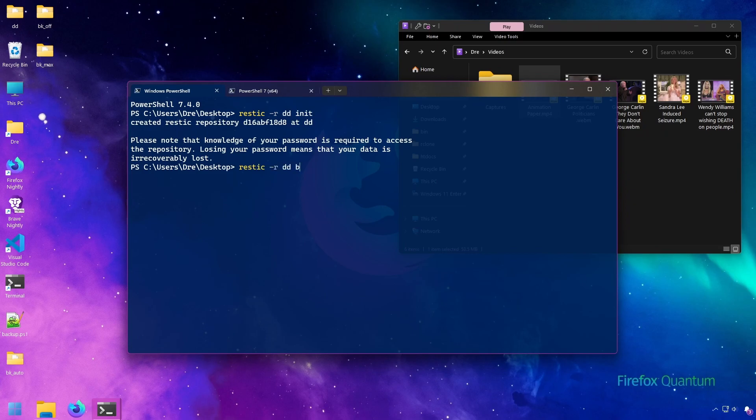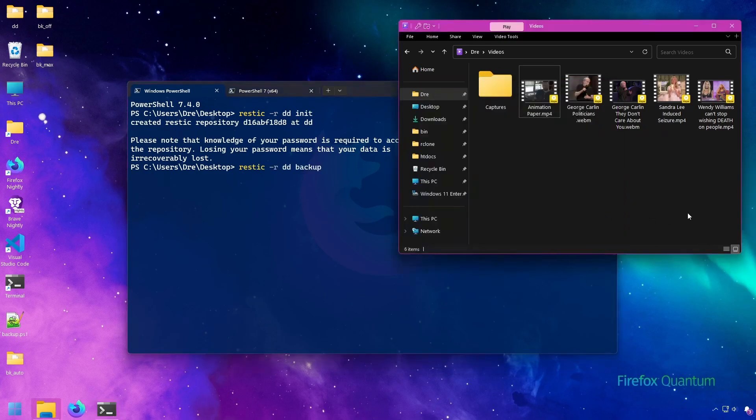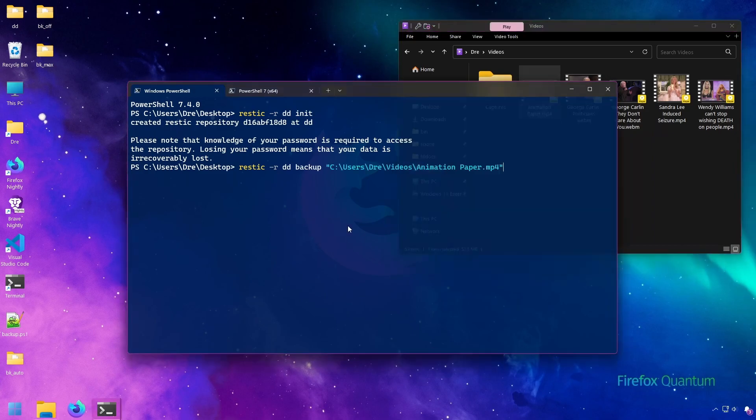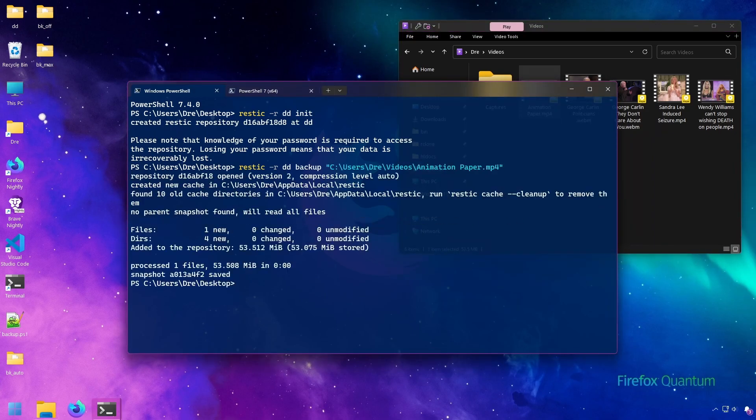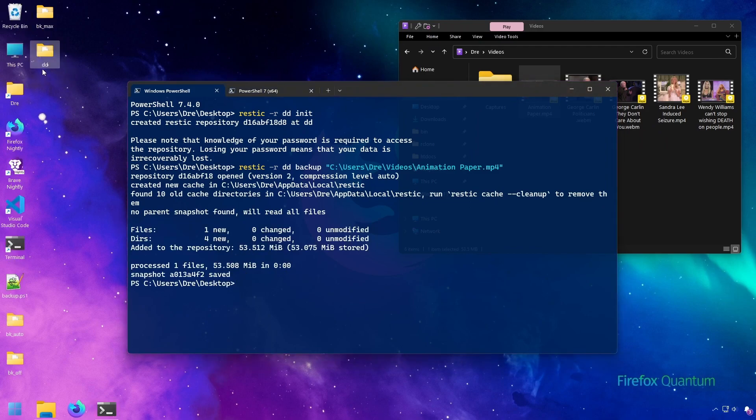And we'll do backup. I'll just bring that file over into the terminal here and back that up. We see here that it added 53 megs to the backup.